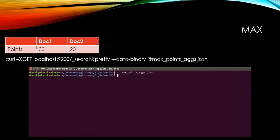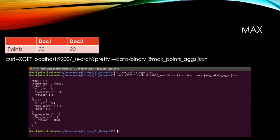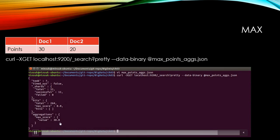And the max value should be 30. As you can see, we have 30 here.